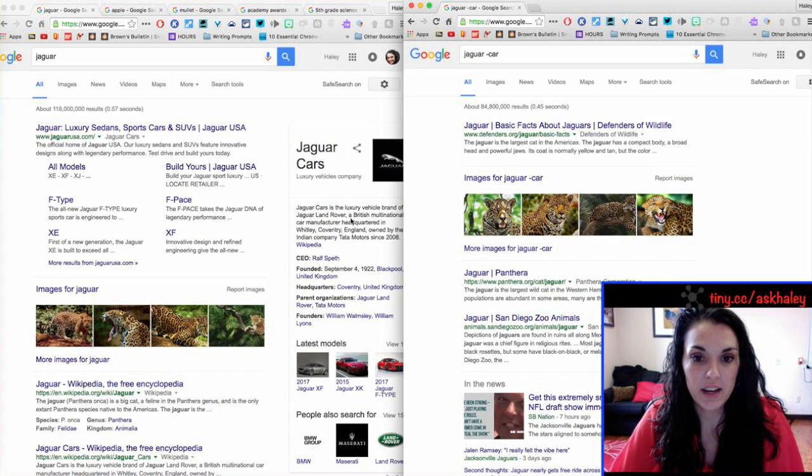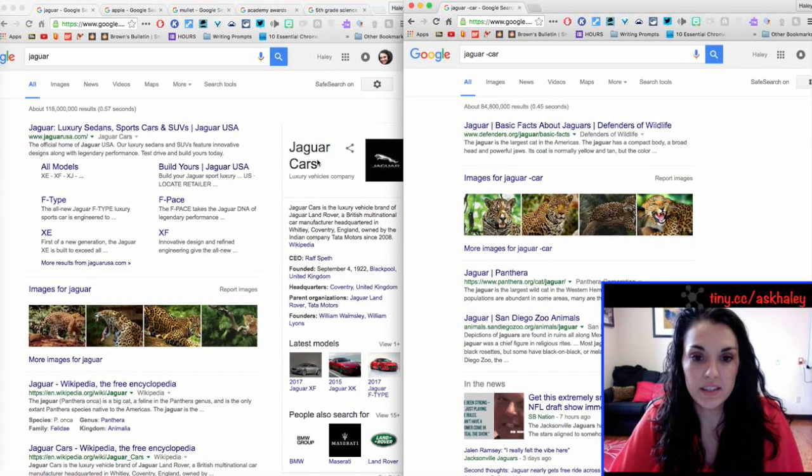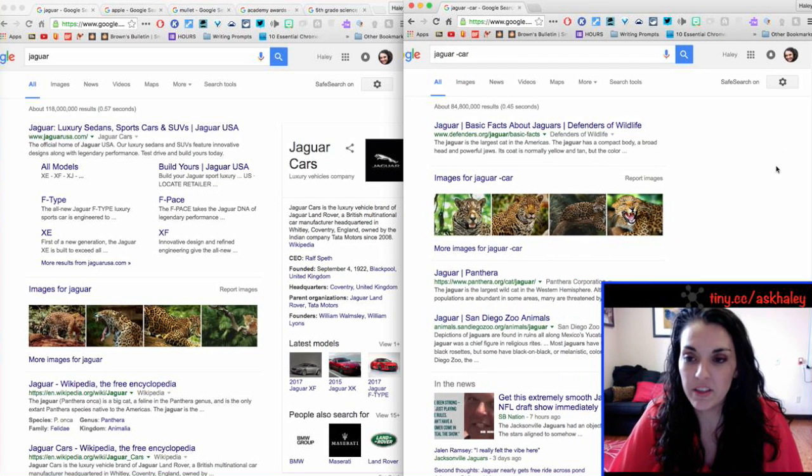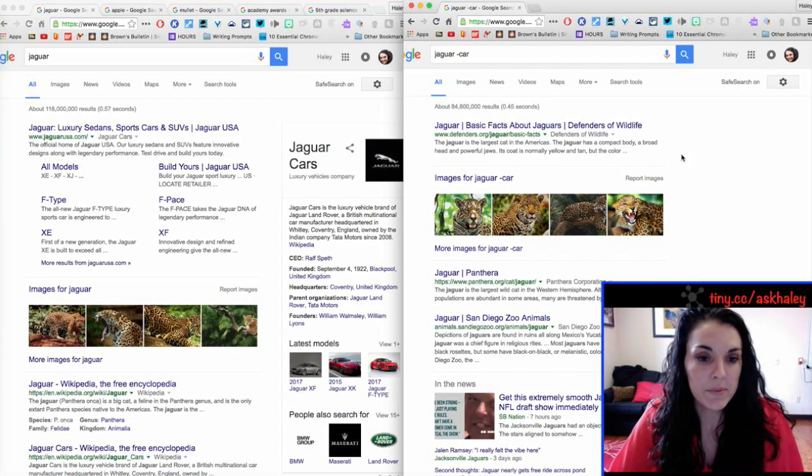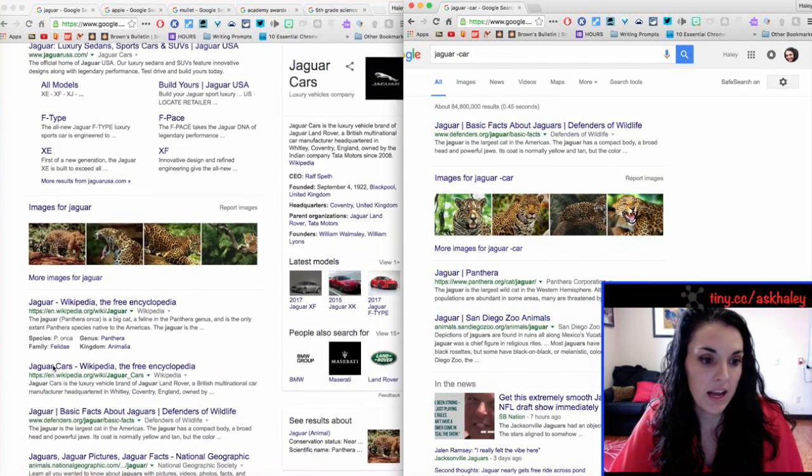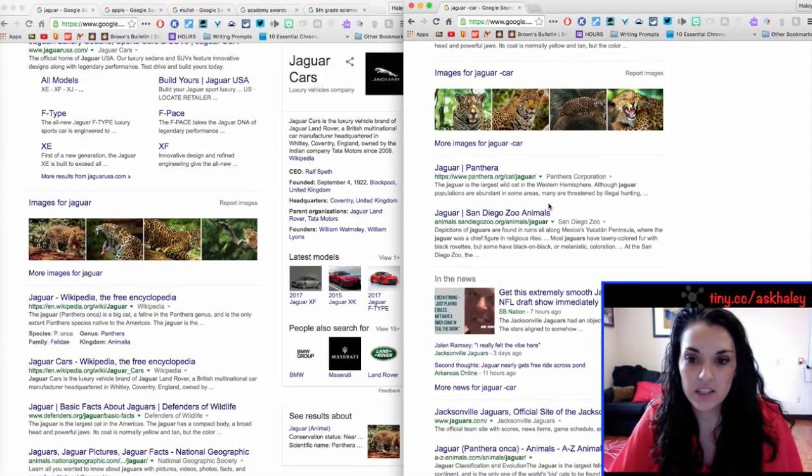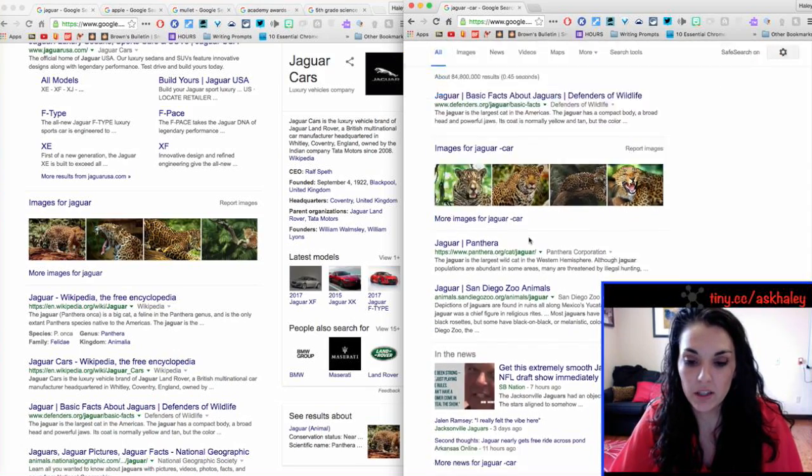you see I don't have this jaguar logo. I don't have the website for the car. I just have stuff about jaguar animals.